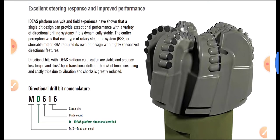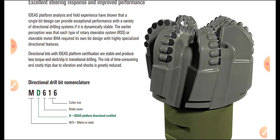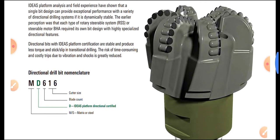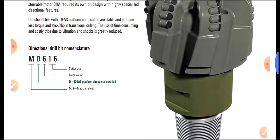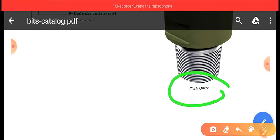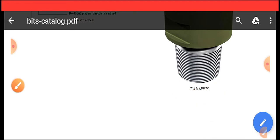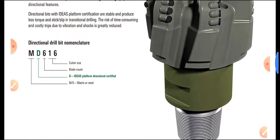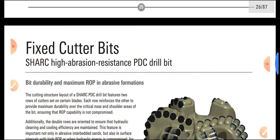There is a nomenclature to identify bits. For example, MD616: M stands for Matrix or Steel body, D stands for Directional, 6 stands for blade count — the number of blades present — and 16 stands for cutter size. The cutter size depends on the size of the drill bit. For a 12.25-inch (12 1/4-inch) drill bit, the cutter size is 16.